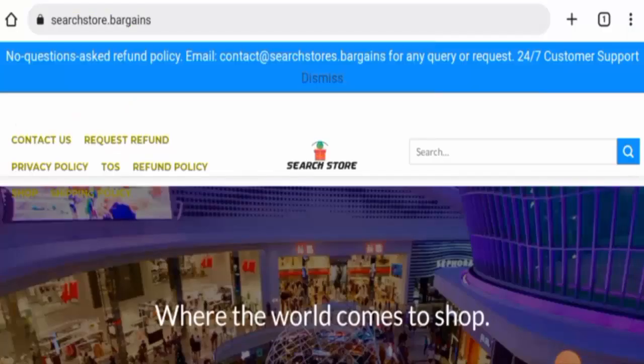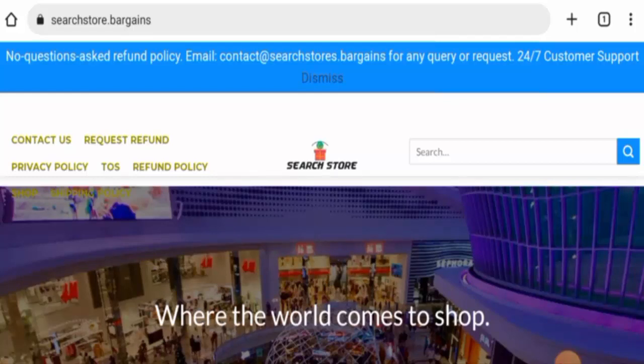Hello everyone, welcome to all of you. In today's video, do you want to know about Search Store Bargains reviews? We are going to update you with this unbiased review in this video, so please stay connected with us.